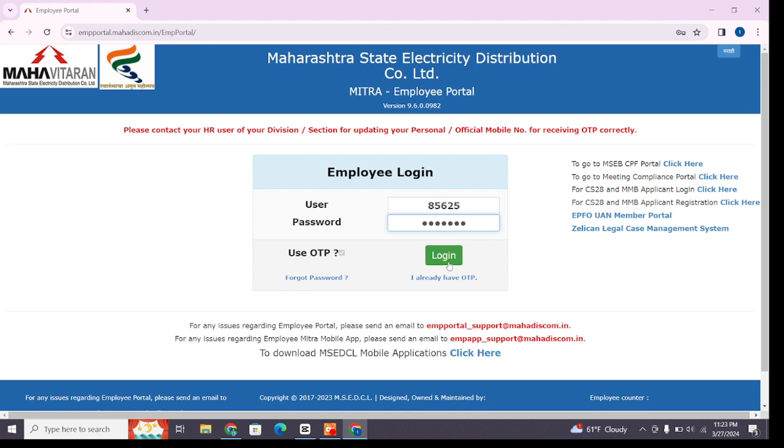Now after entering all the details, click on the login button and you'll be able to log into your employee portal account. That's all for today's video, thanks for watching till the end.